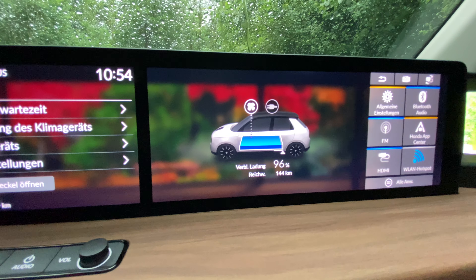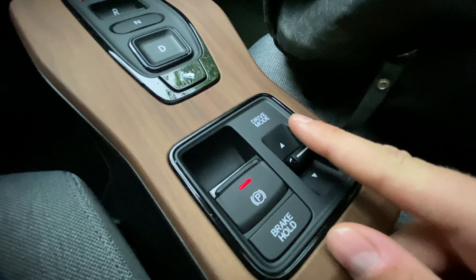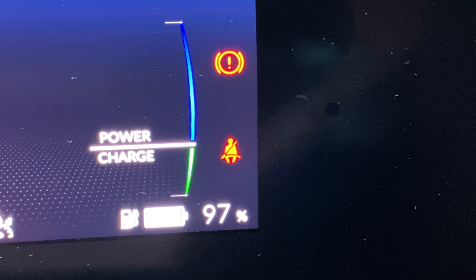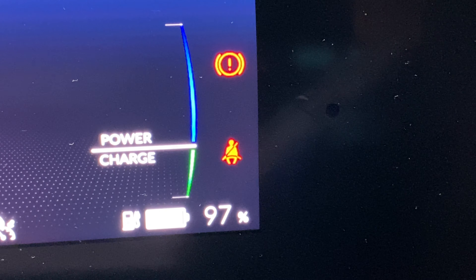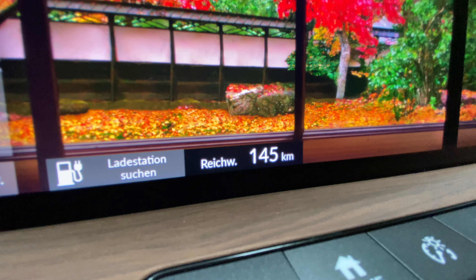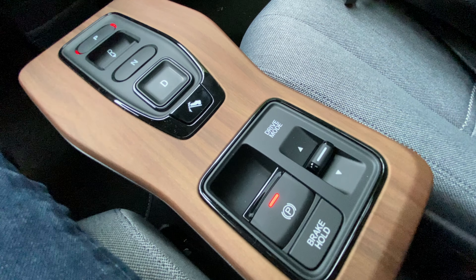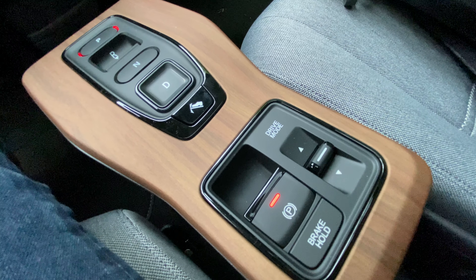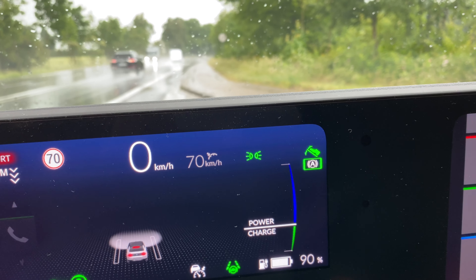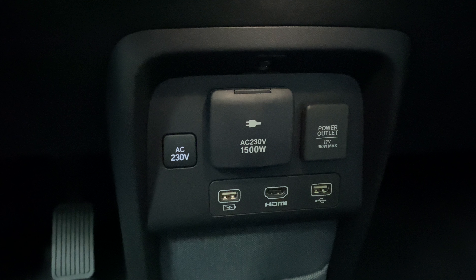The car can be driven in normal or sport mode. It's interesting that the range does not change when changing the drive mode. One-pedal driving can be activated by pressing a button on the center console, and an icon is displayed in the driver display.